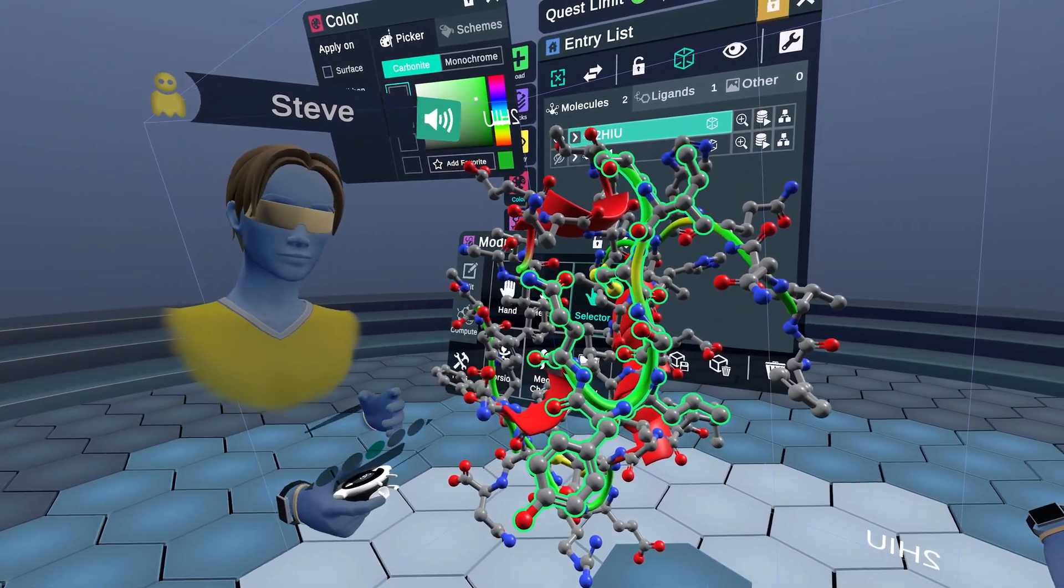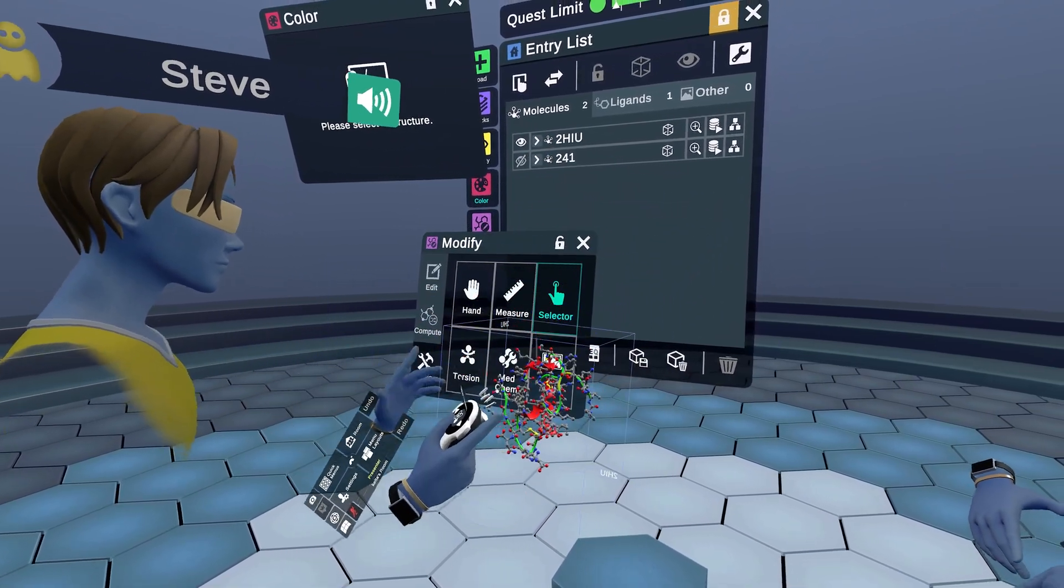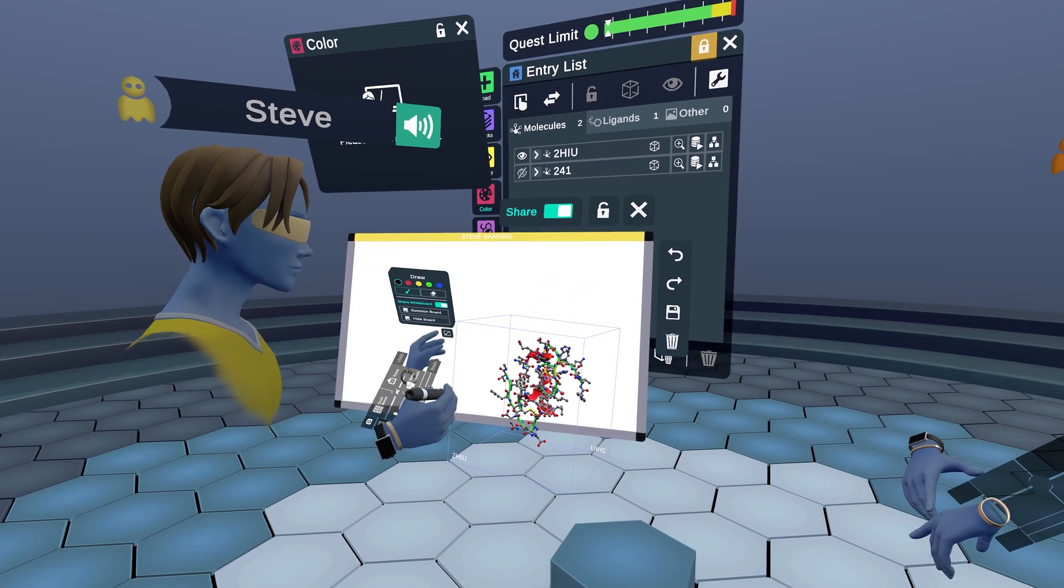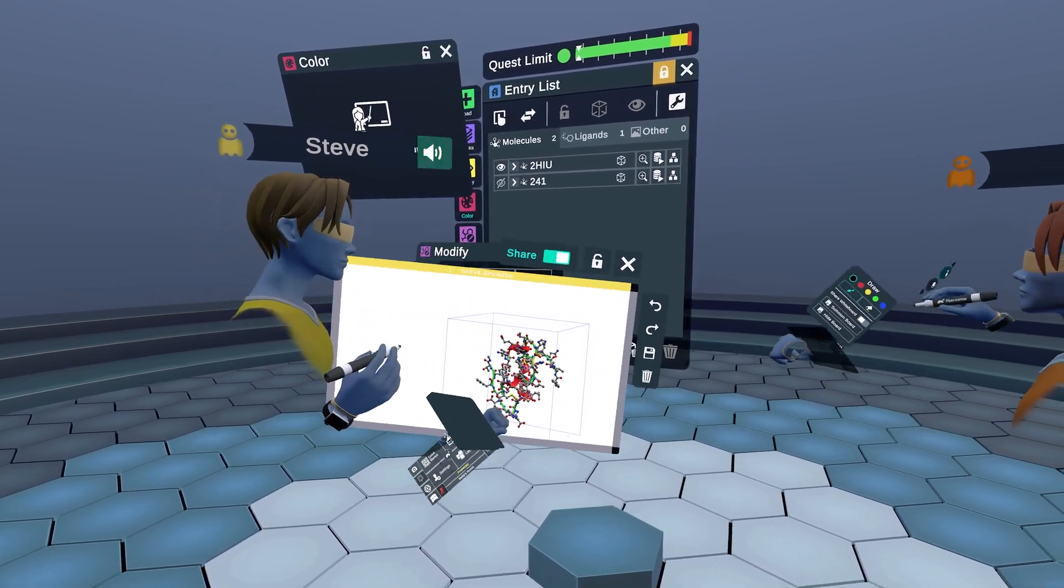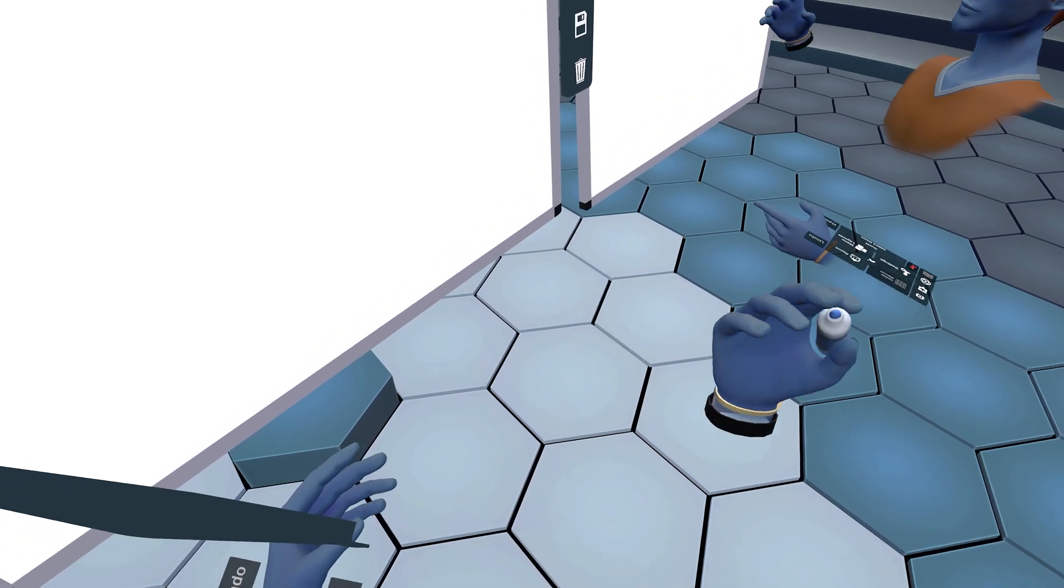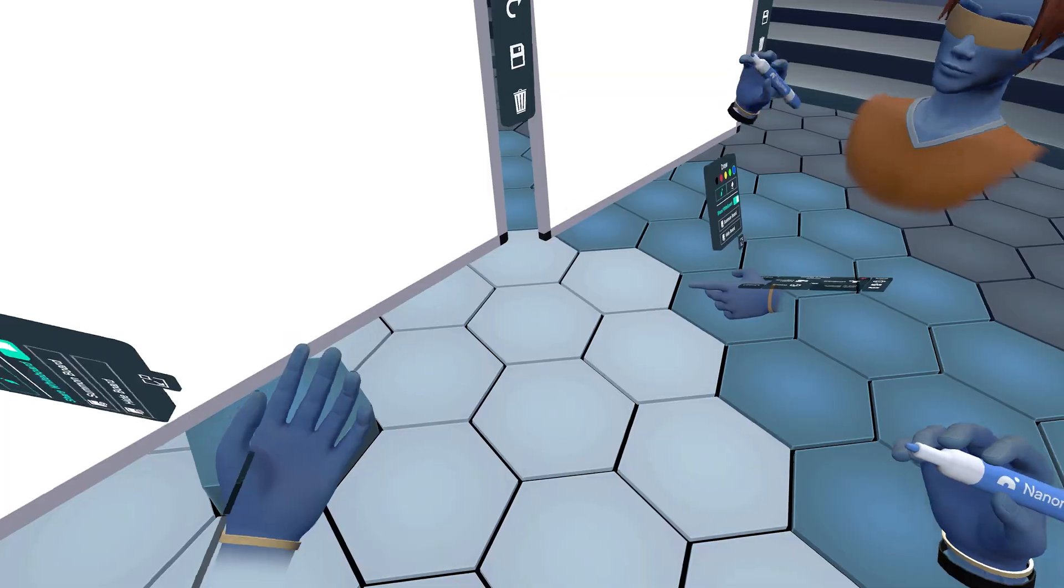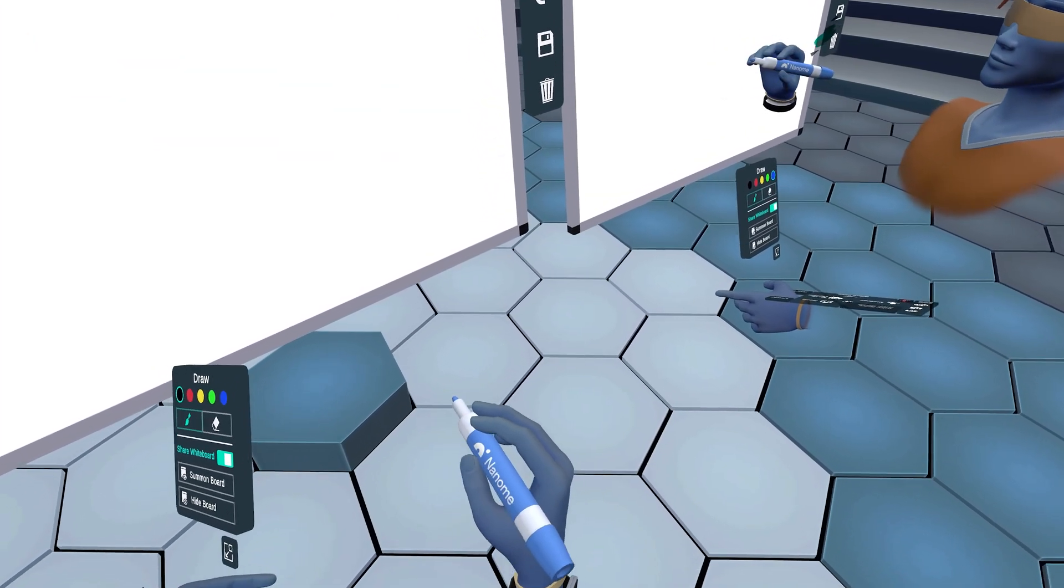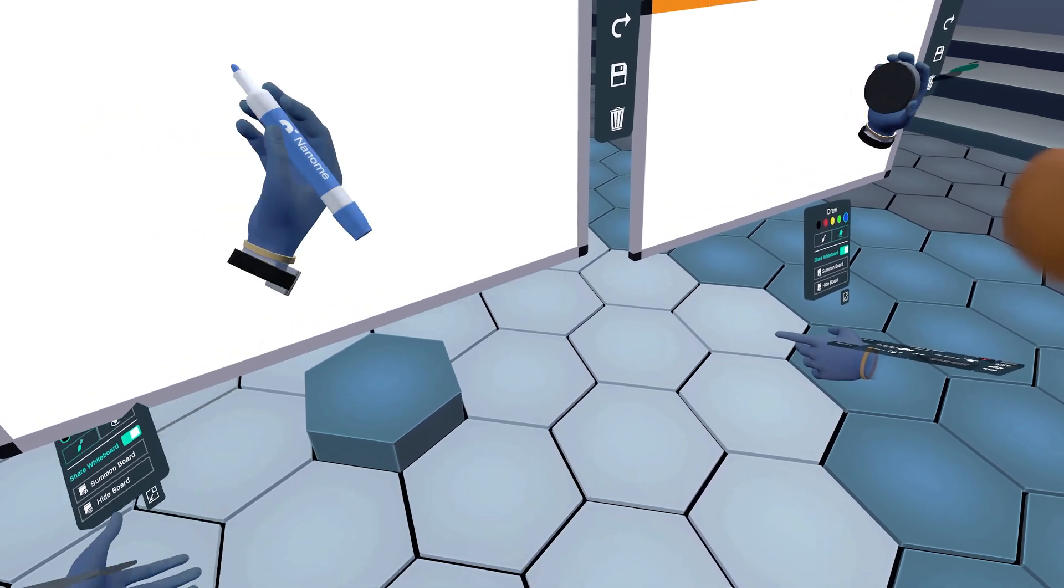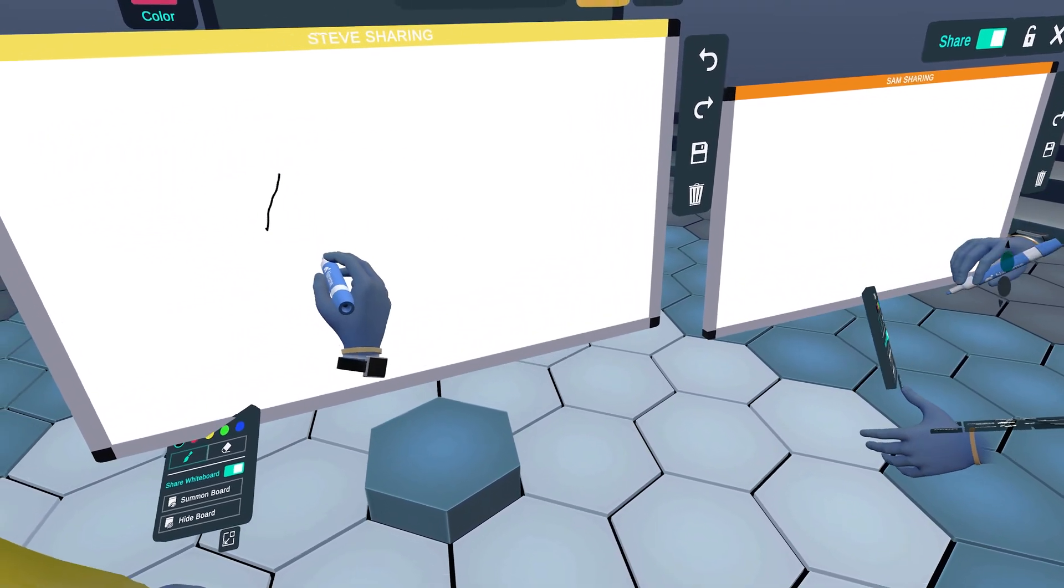We have saved one of the most fun tools for last. This is going to be the drawing tool. If you go ahead and take out the whiteboard tool, you're going to see in your right hand you have this nice little dry erase marker, sponsored by Nanom.